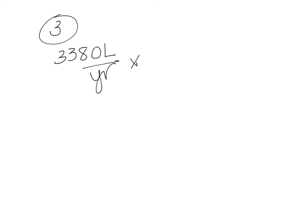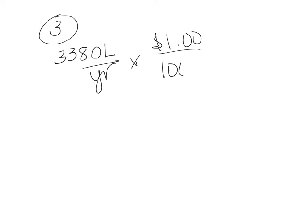And so you can make a proportion like this. So $1 per thousand liters. And so our liters cancel out.